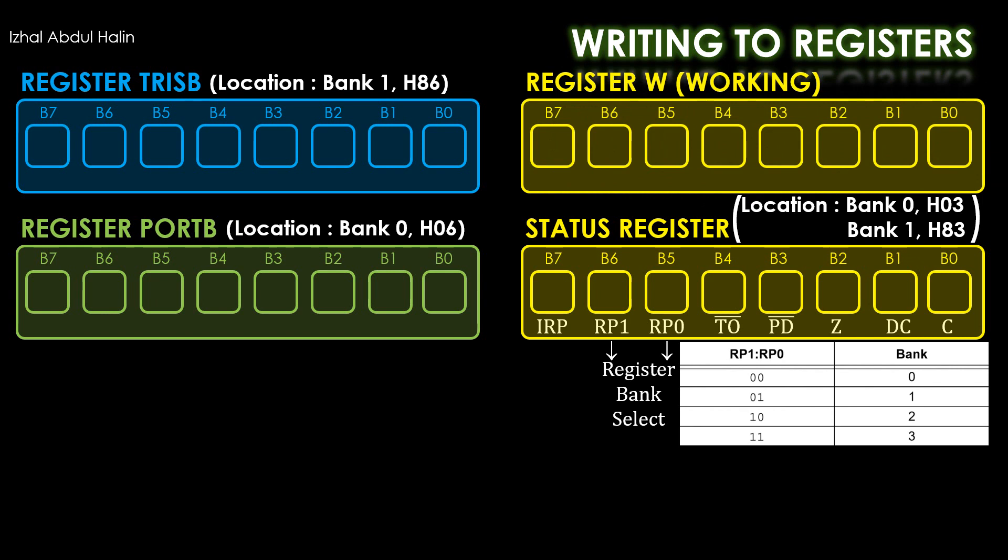Another register that we need is the 8-bit working register W. We don't need to know its address to use it. Apart from this working register, all of the other registers are categorized as functional registers. We cannot write data directly into functional registers.